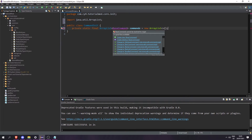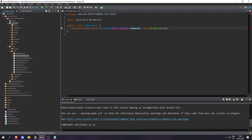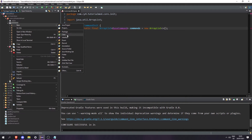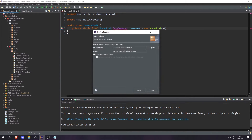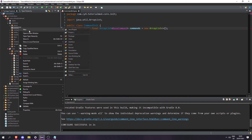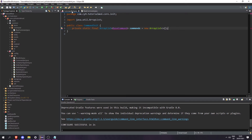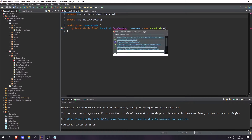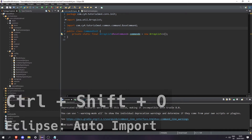Now we need to create our BaseCommand class. So in our common package let's create another new package called dot commands, and in here let's create a new class called BaseCommand. Then back in CommandInit we can import BaseCommand with Ctrl+Shift+O.